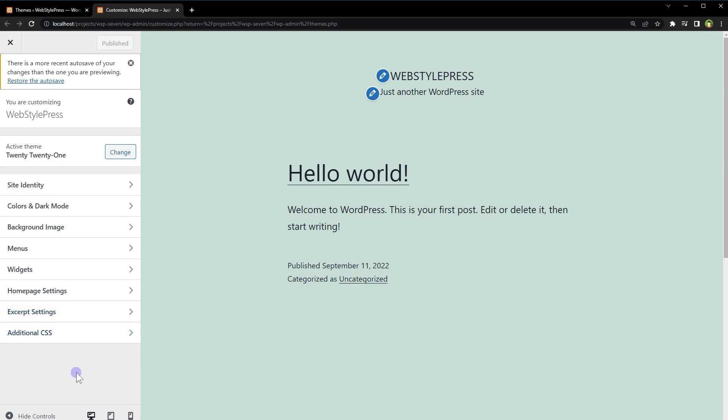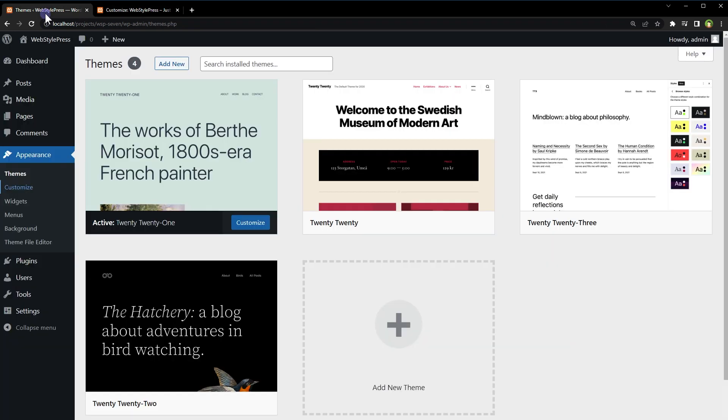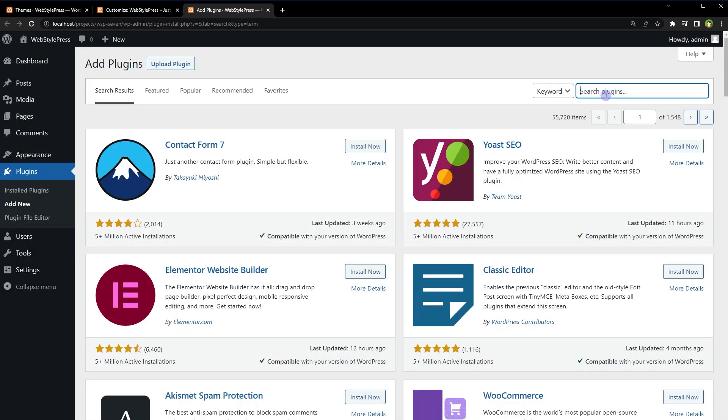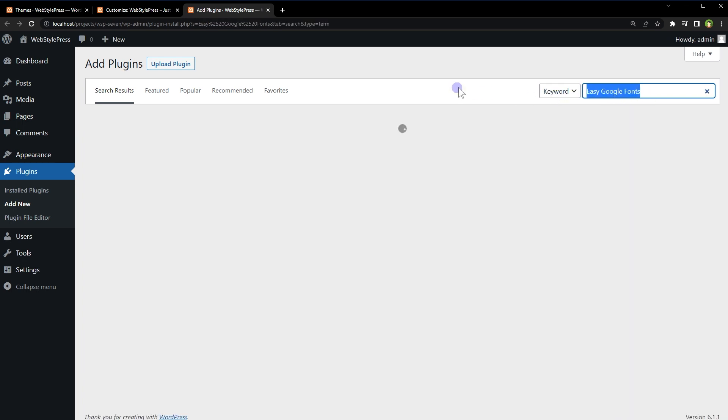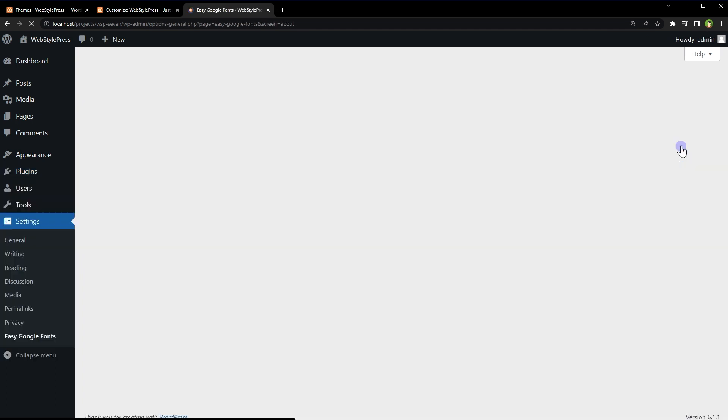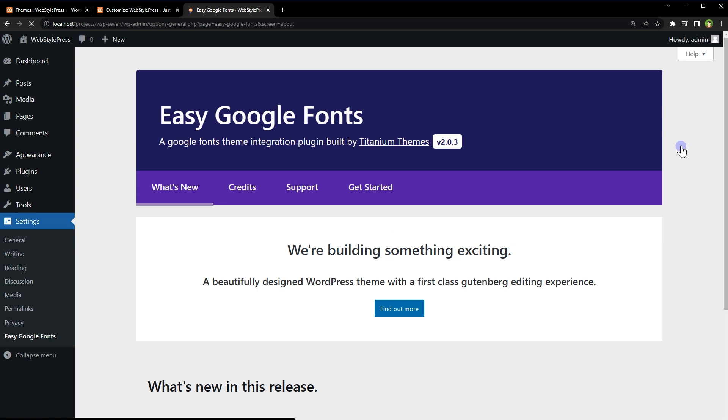So to add a Typography option, go to Plugins, Add New, search for Easy Google Fonts. Install and activate this plugin. And that's it.